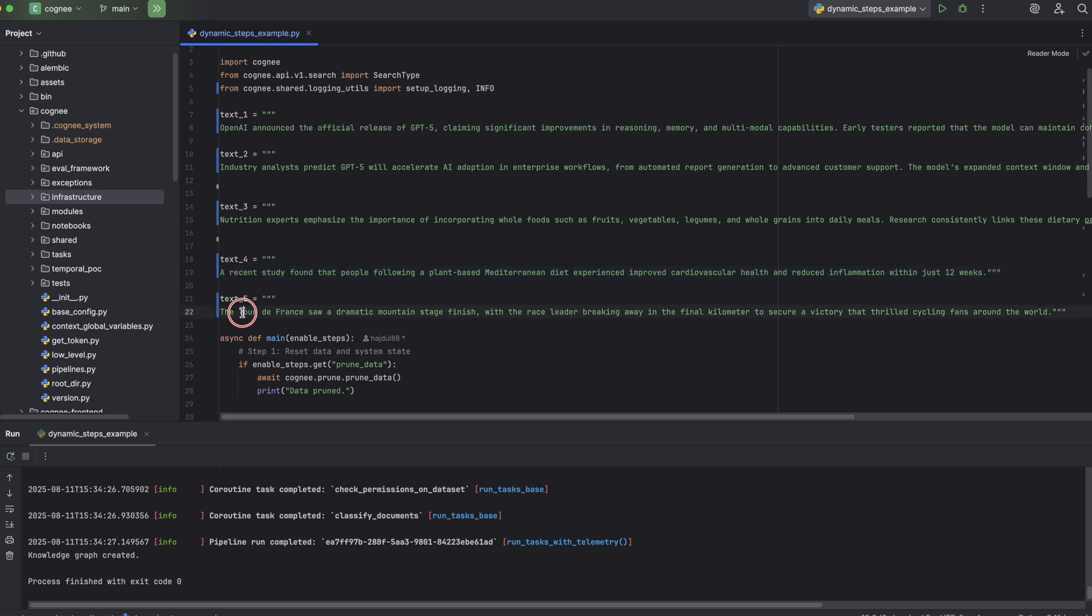And the last one is about a completely different topic, competitive cycling, specifically about a mountain stage where the race leader attacked in the final kilometers to take the win.